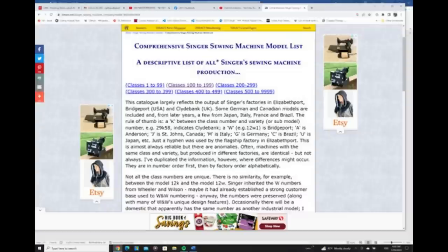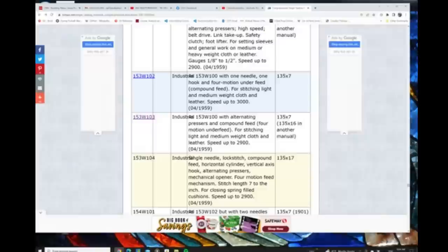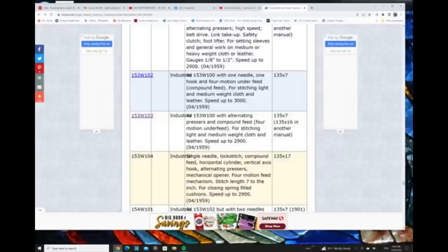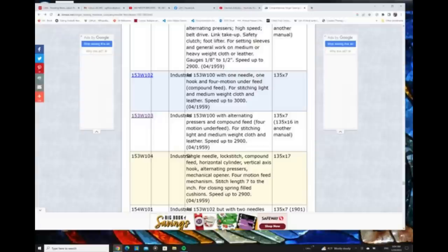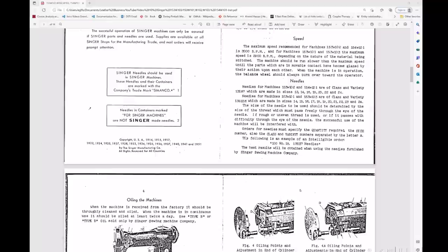And then when you dive deeper into a class of machine and you look up finally the number, it'll tell you exactly what was it made for? It often gives a needle size 135 by 7 here, and it will go into some details about what the machine was made for. And that's kind of important because sometimes machines were made for very, very specific functions. And just because somebody says it sews leather, I wouldn't always trust that. You really need to look into it.